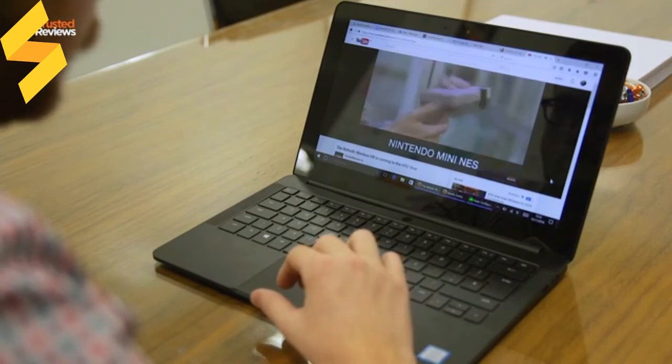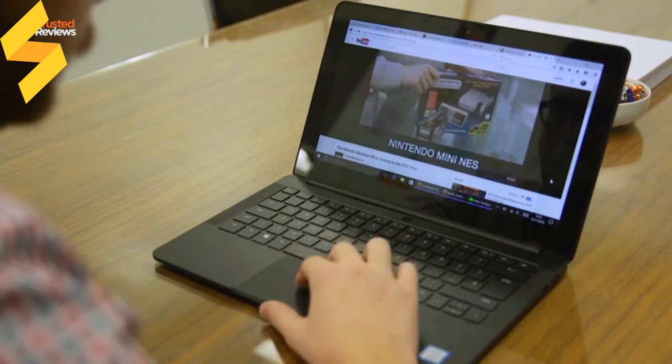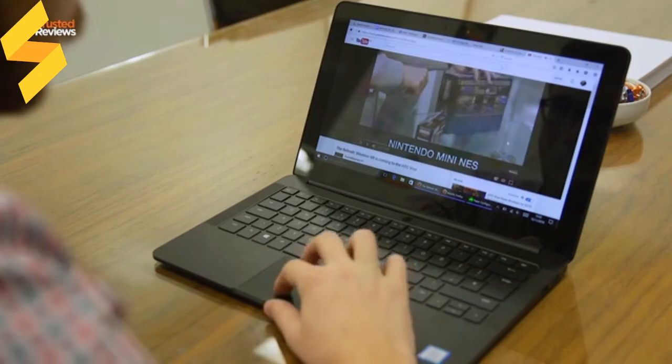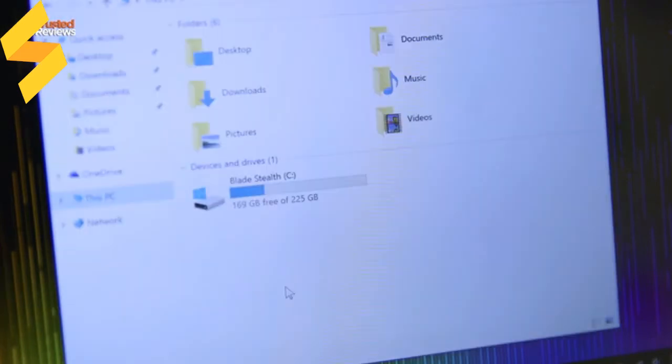The model I'm reviewing comes with 16 gigabytes of RAM and a 256 gigabyte SSD, the latter of which managed a decent 1,275 megabytes per second read speeds, which is very speedy indeed.